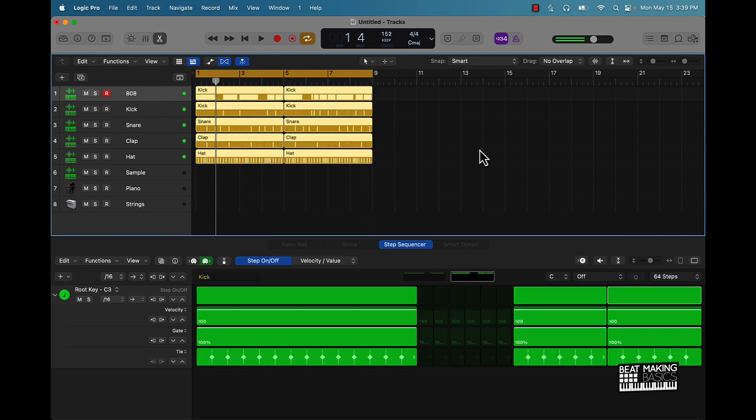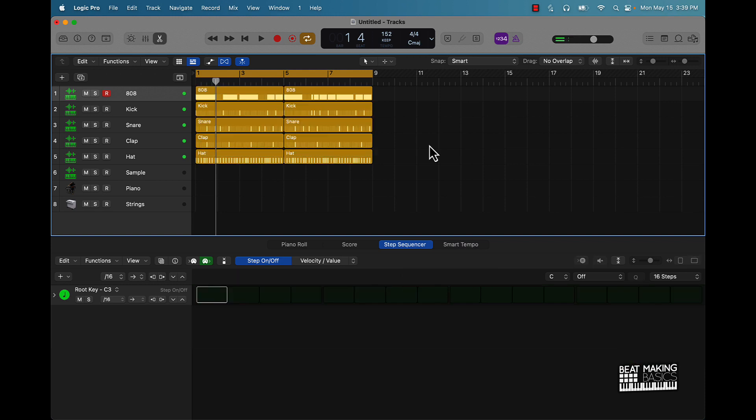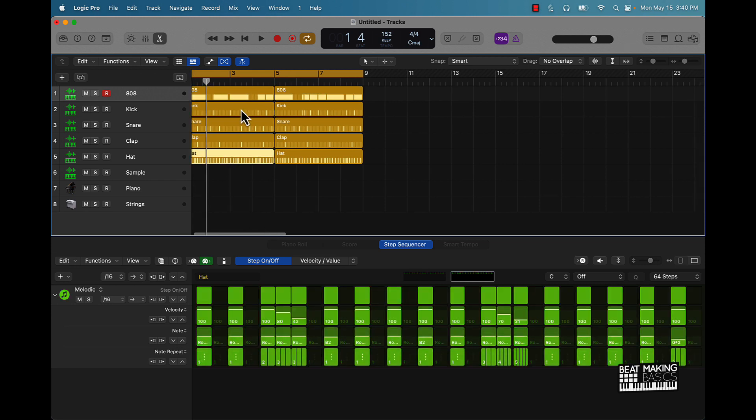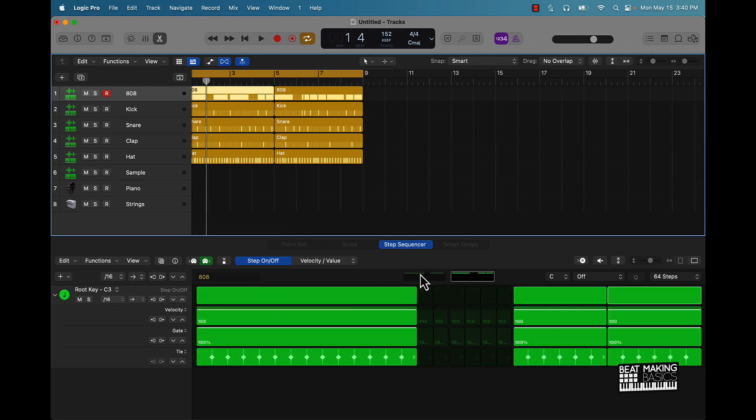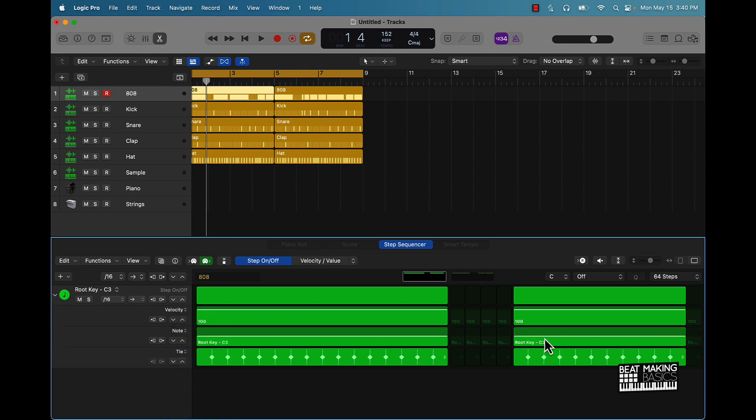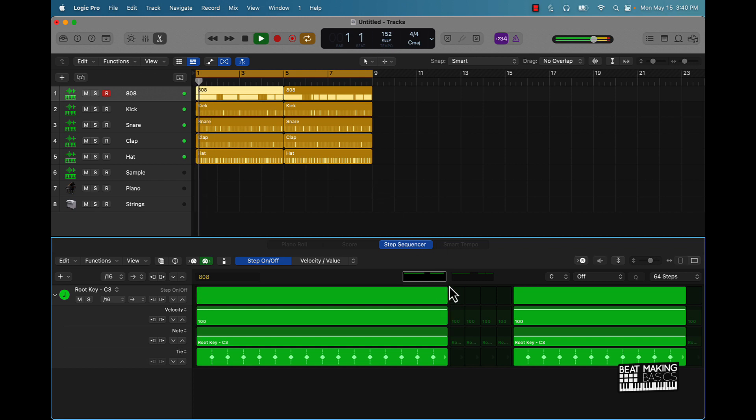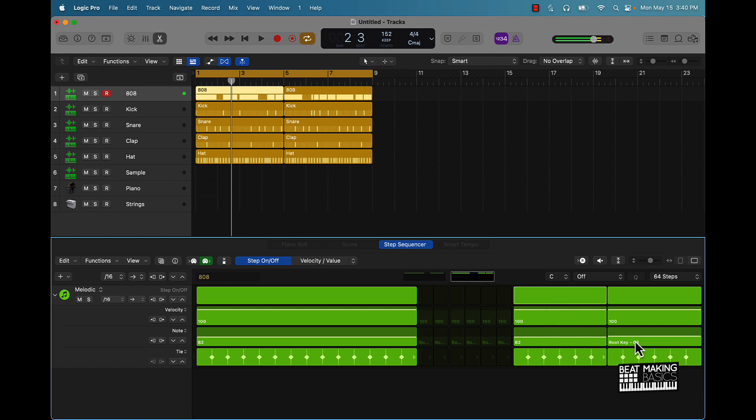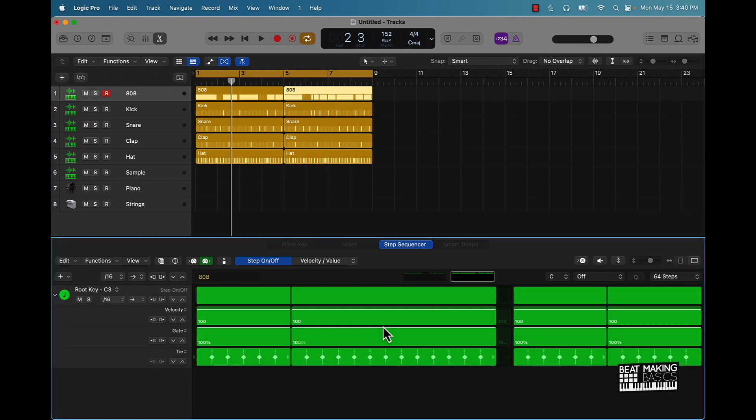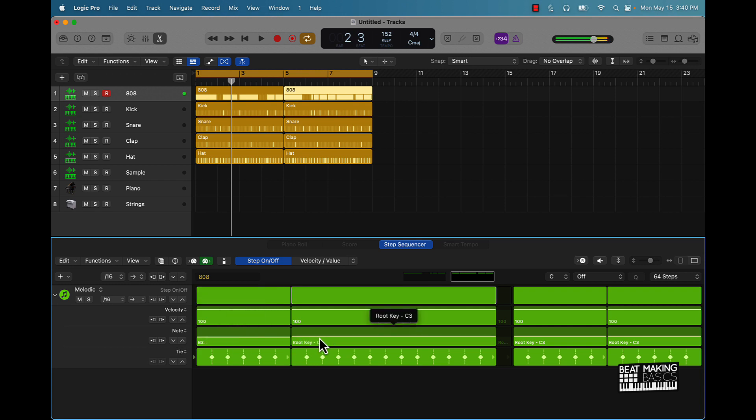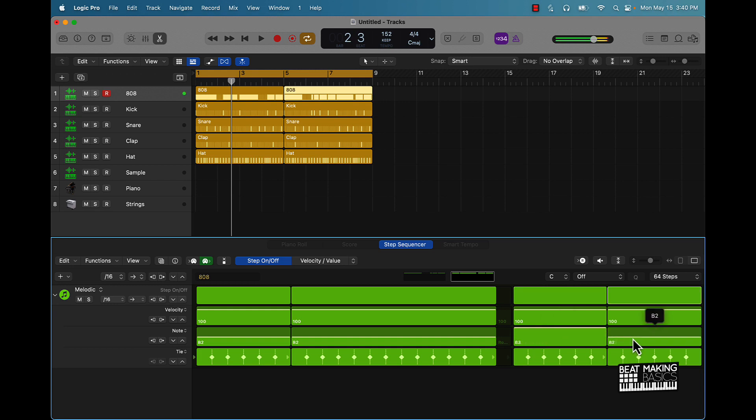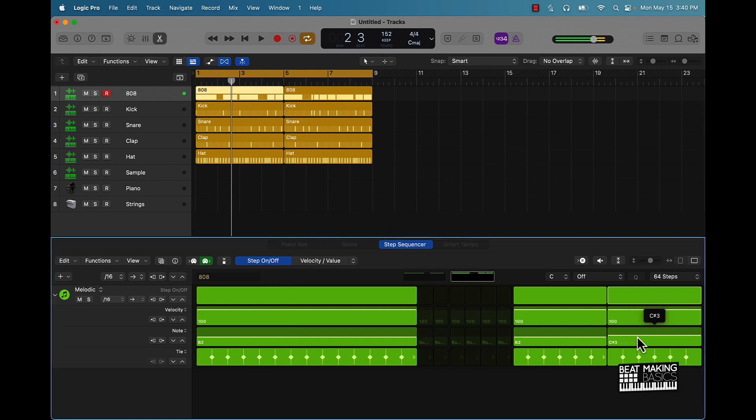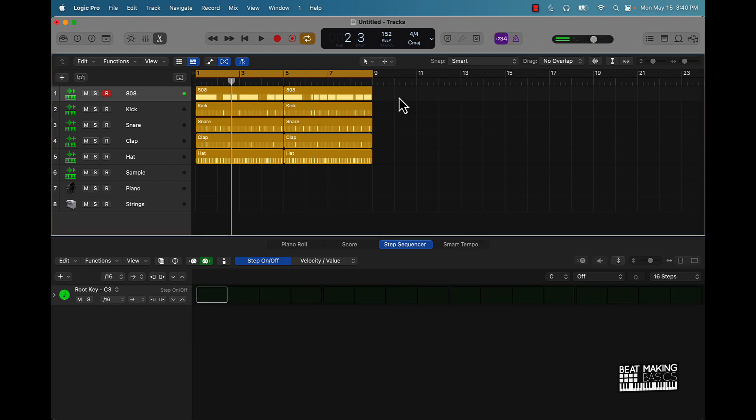All right, so that's pretty much everything for the most part. But like with the 808, you can also come over here again and just for each of these sections, you can come over here and change it from gate to note, and then this is where you can get some little variation going. All right, let's check out how the pattern sounds now.